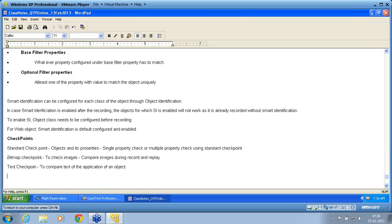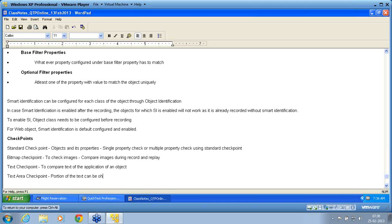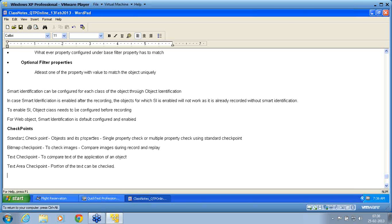Text checkpoint has two things: one is text checkpoint and another is text area checkpoint. Text area checkpoint is used when a portion of the text needs to be checked.